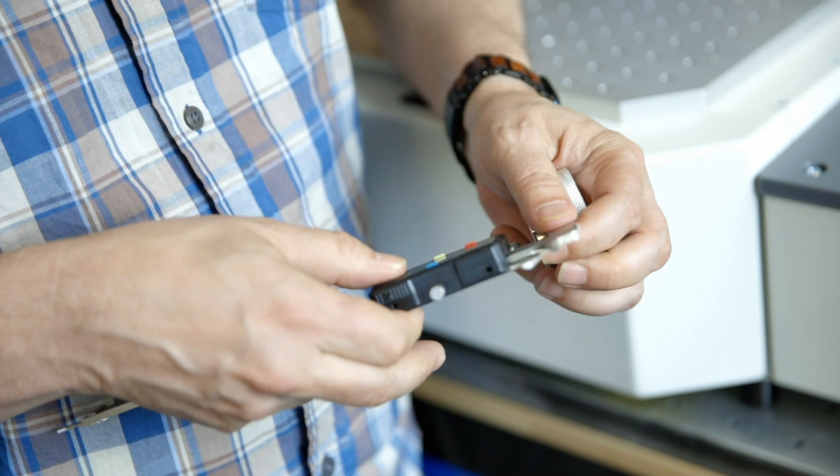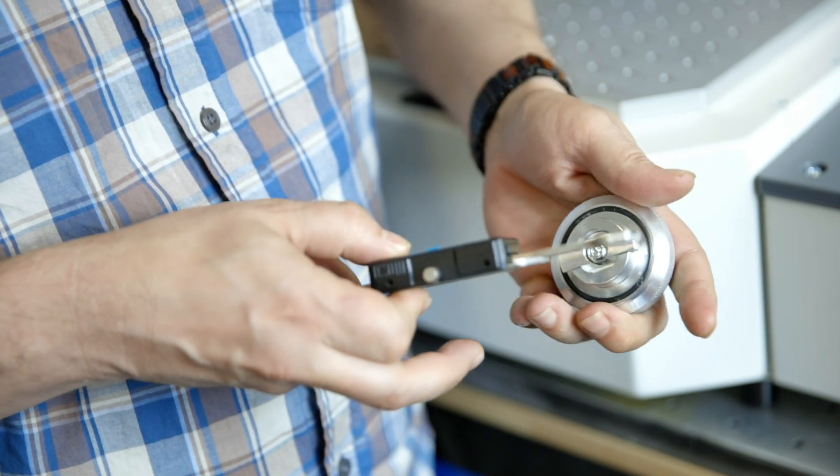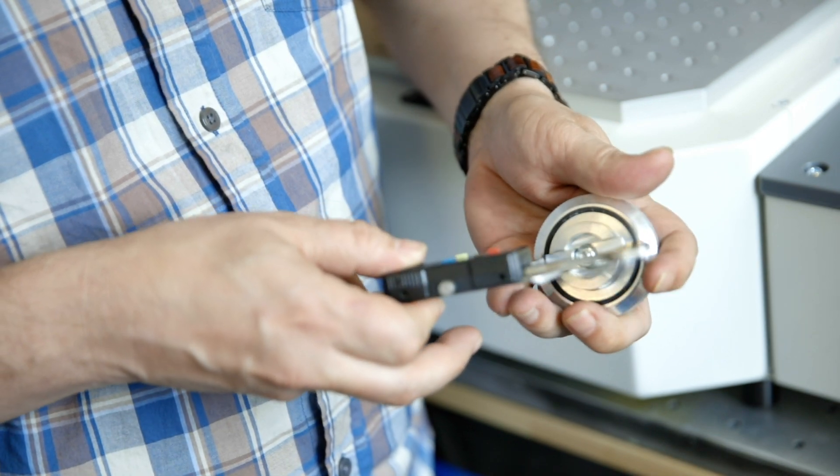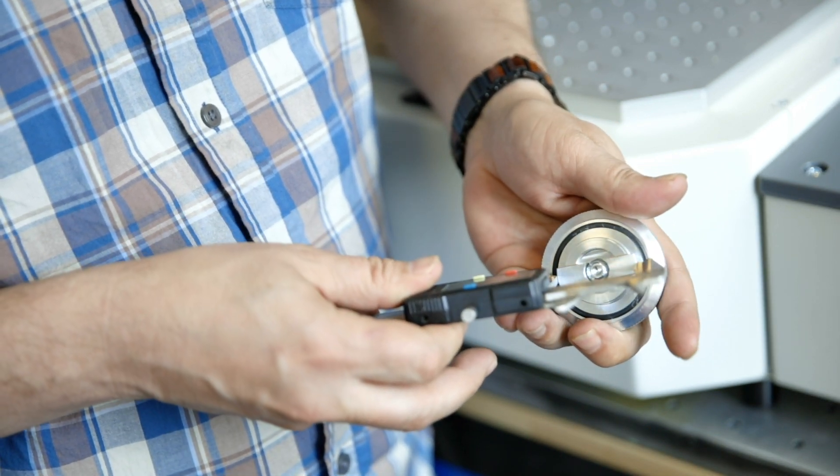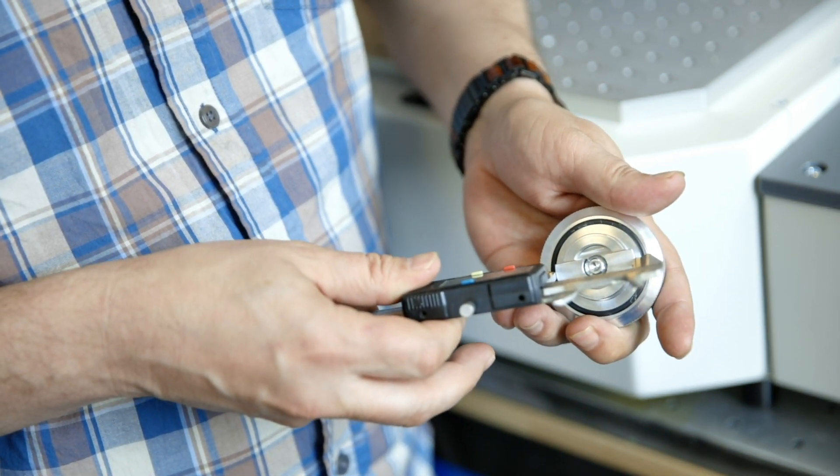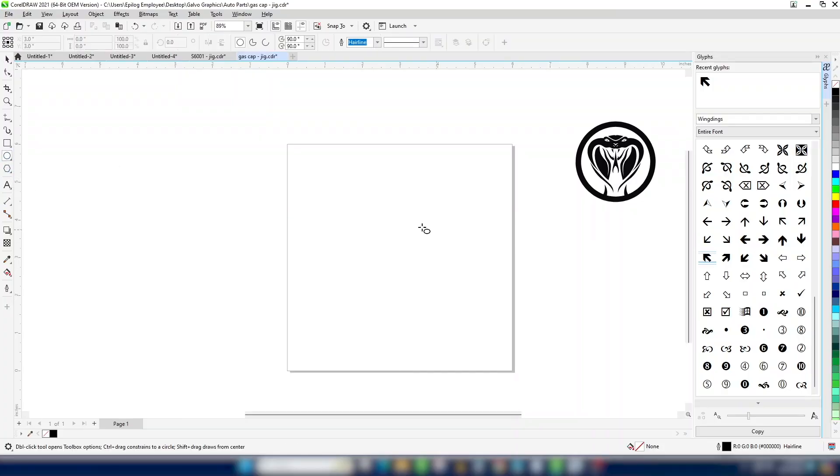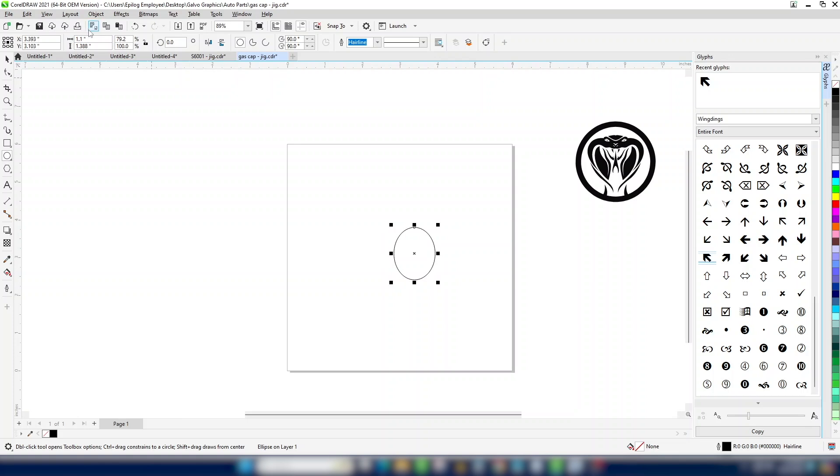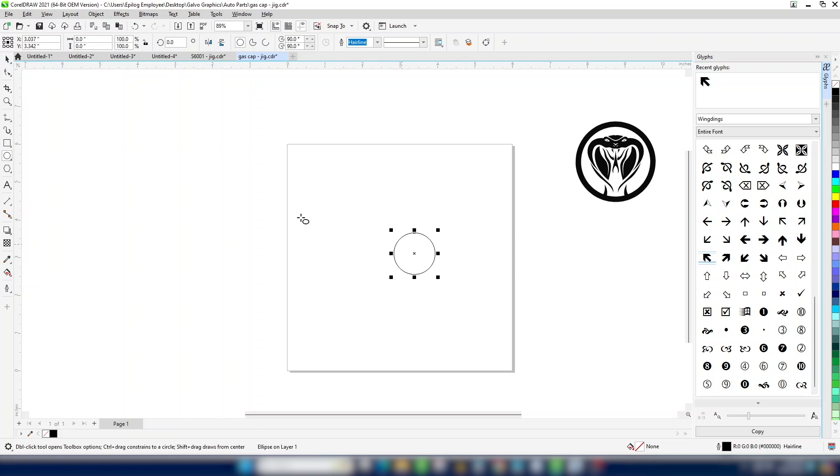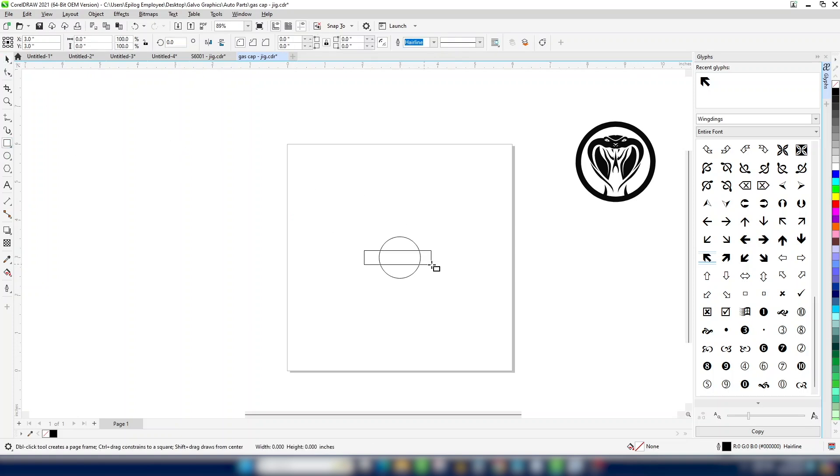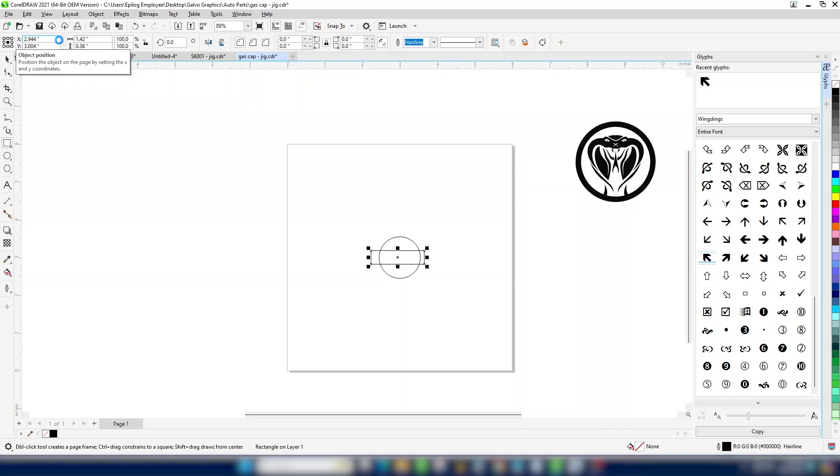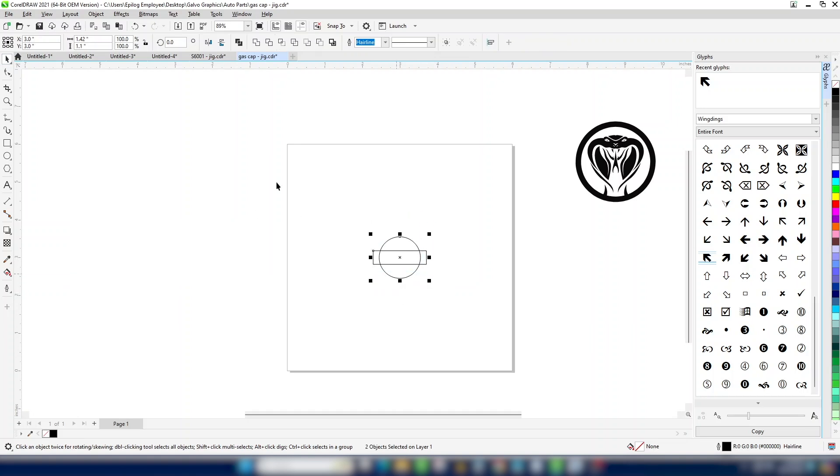We'll start by drawing a circle the width of the bottom piece of the oil cap. Now draw a rectangle the size of the rectangle portion. Then center both to the page. Selecting both shapes, combine these together using the weld tool.